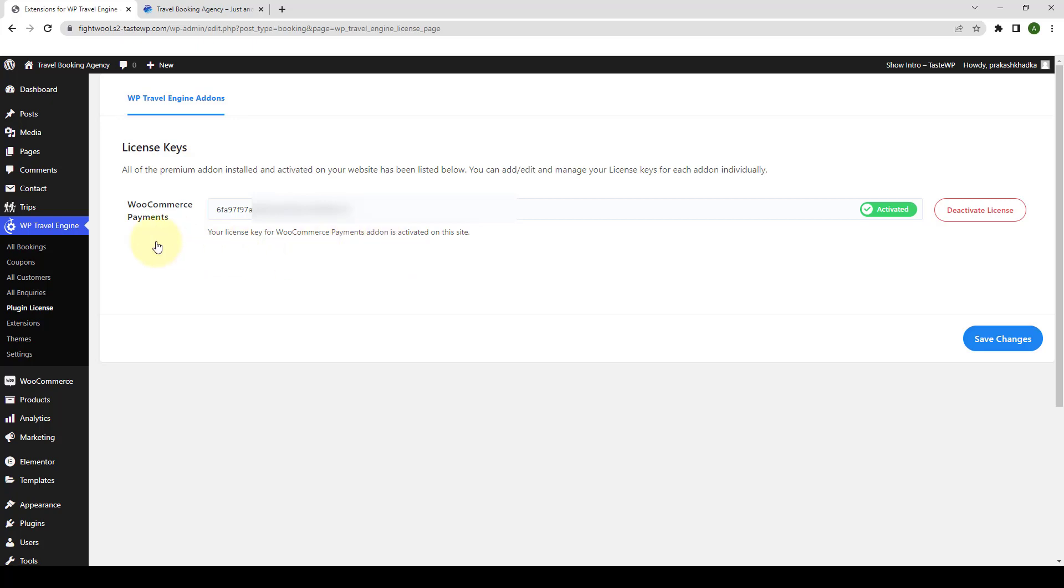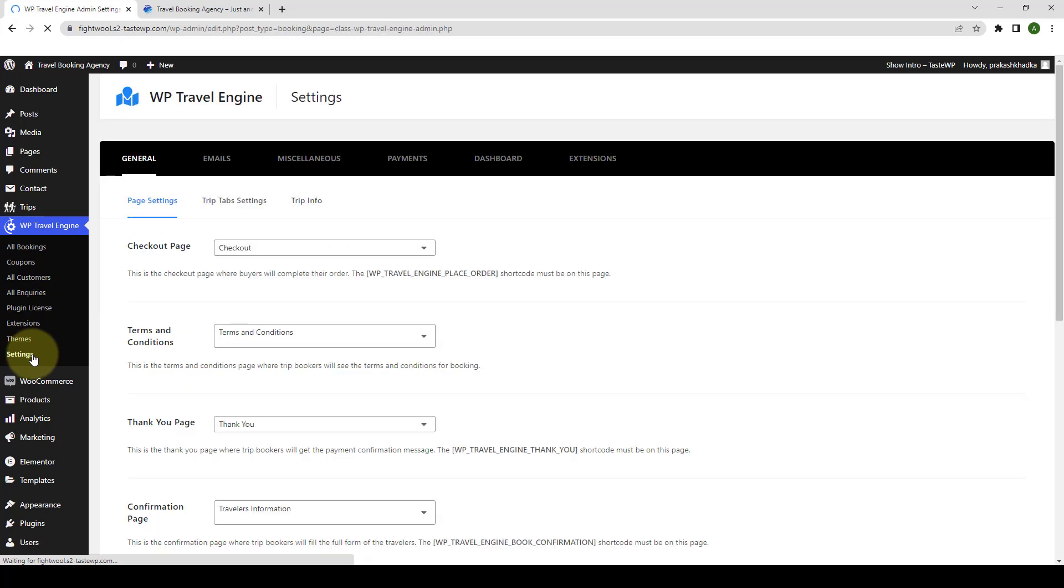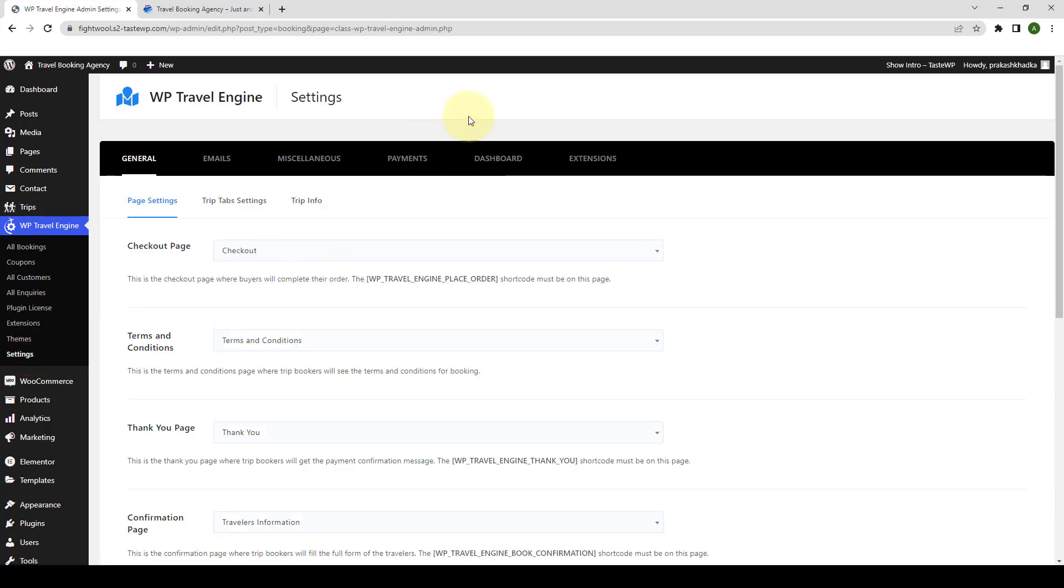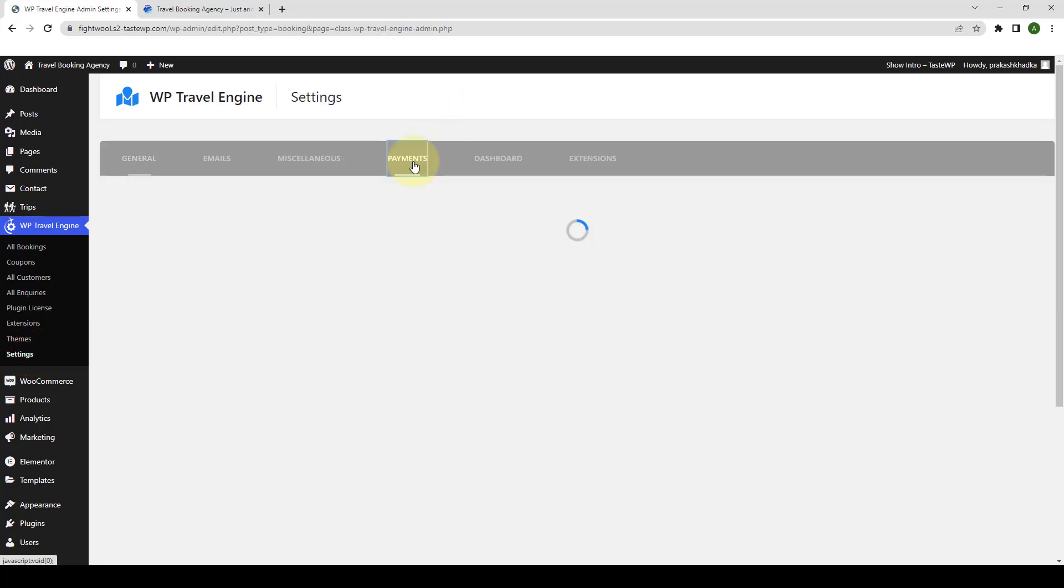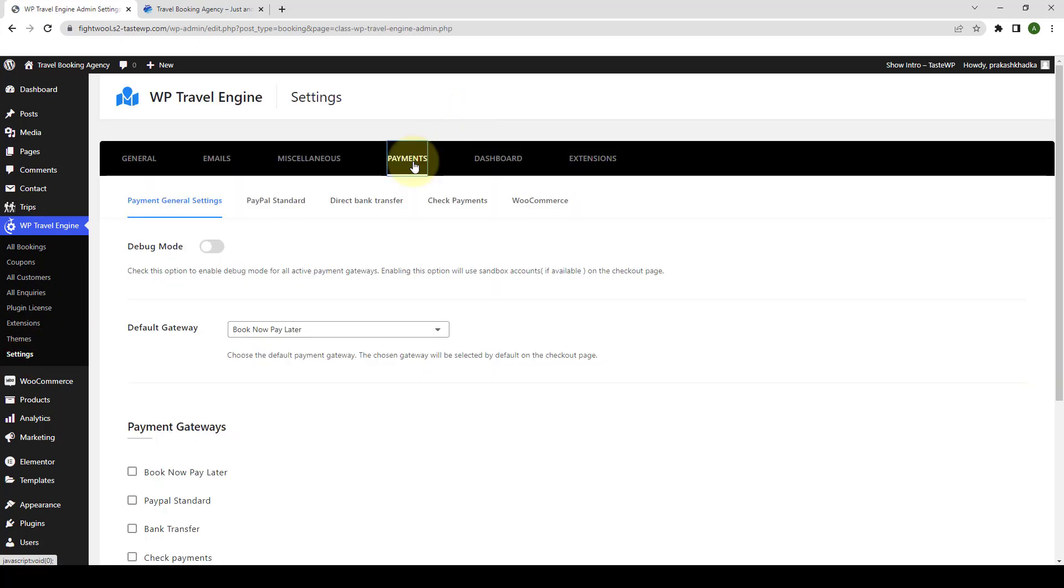Now from under WP Travel Engine, go to settings. Go to payments. Select WooCommerce.